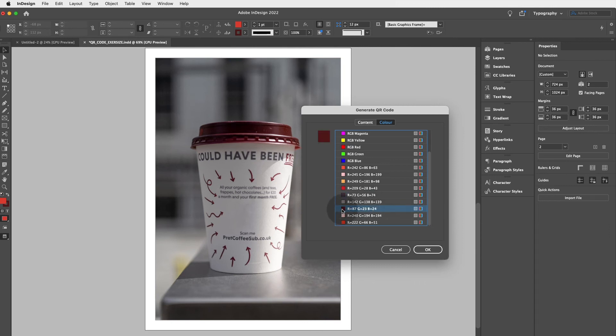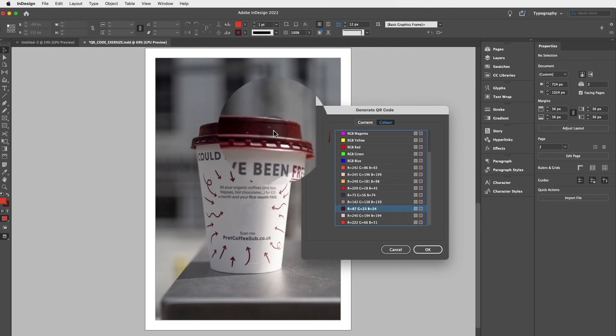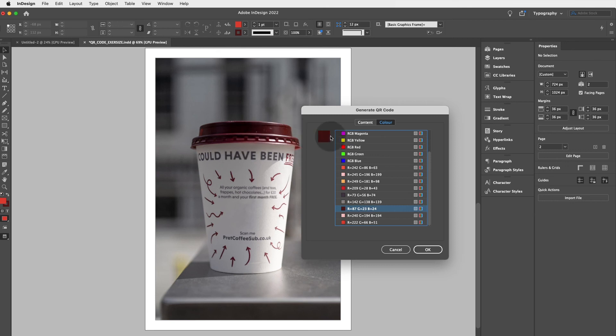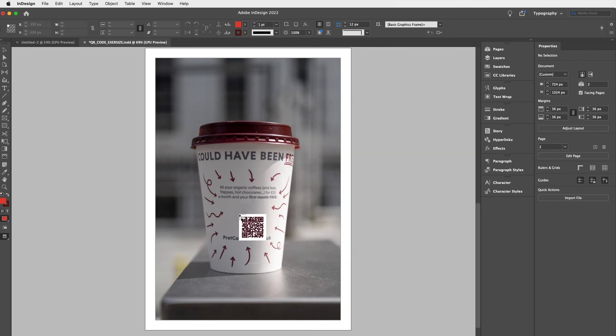Now, I've used the eyedropper tool here before to select that red from the Prêt à Manger cup. So it's that same red. You can do the same with your pictures. Click on OK.